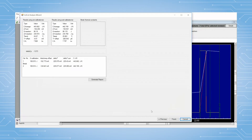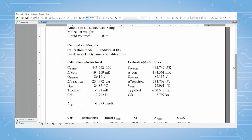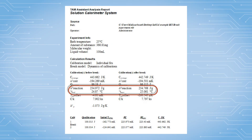Now the calculation results pop up. Data can be taken directly from this screen, or a report can be created by clicking Generate Report. From the report, note the value of the enthalpy and T-end from the calibration before the break, and the enthalpy and T-start from after the break.